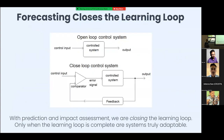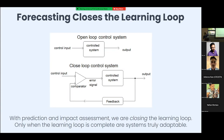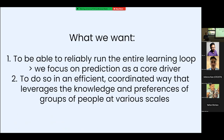There are different ways of learning. If you don't have prediction, forecasting, and assessment, you actually have an open loop system. You need a closed loop system — only when you really close the loop do you get true adaptability. What we want as institutions capable of learning is to reliably run the entire learning loop.